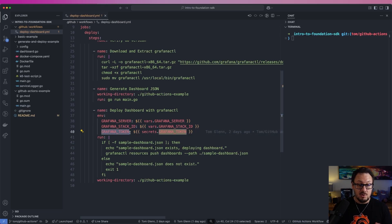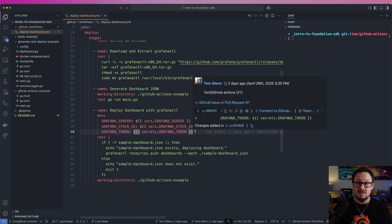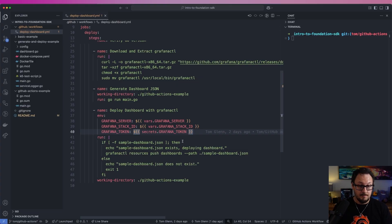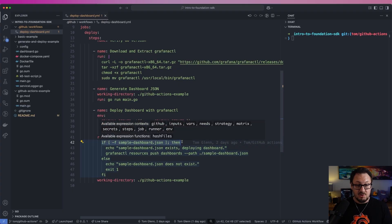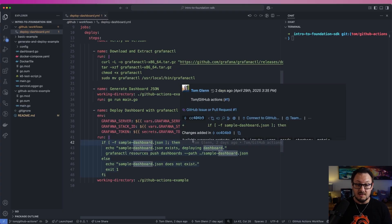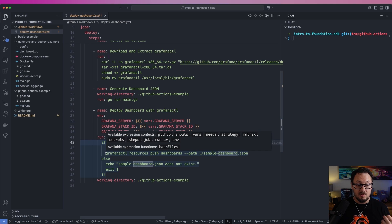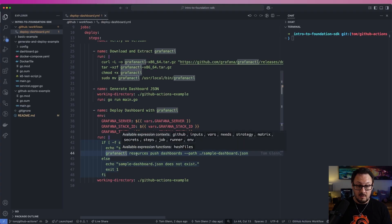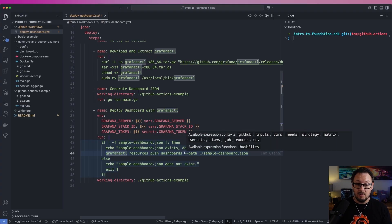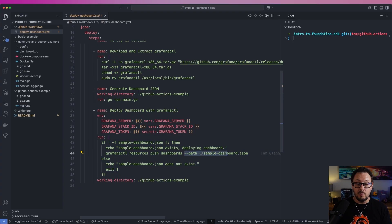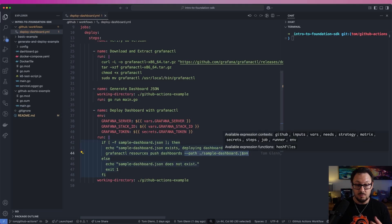Next is the Grafana token — you can create this within Grafana itself. You essentially create a service account and generate an API token for that, which you can then pass to GitHub in the settings of your repository. That will allow the tool to deploy the dashboard to your Grafana instance. The command here is very simple: 'grafanactl resources push dashboards' and then you give it a path to the dashboard file you want to deploy — in this case, sample-dashboard.json.